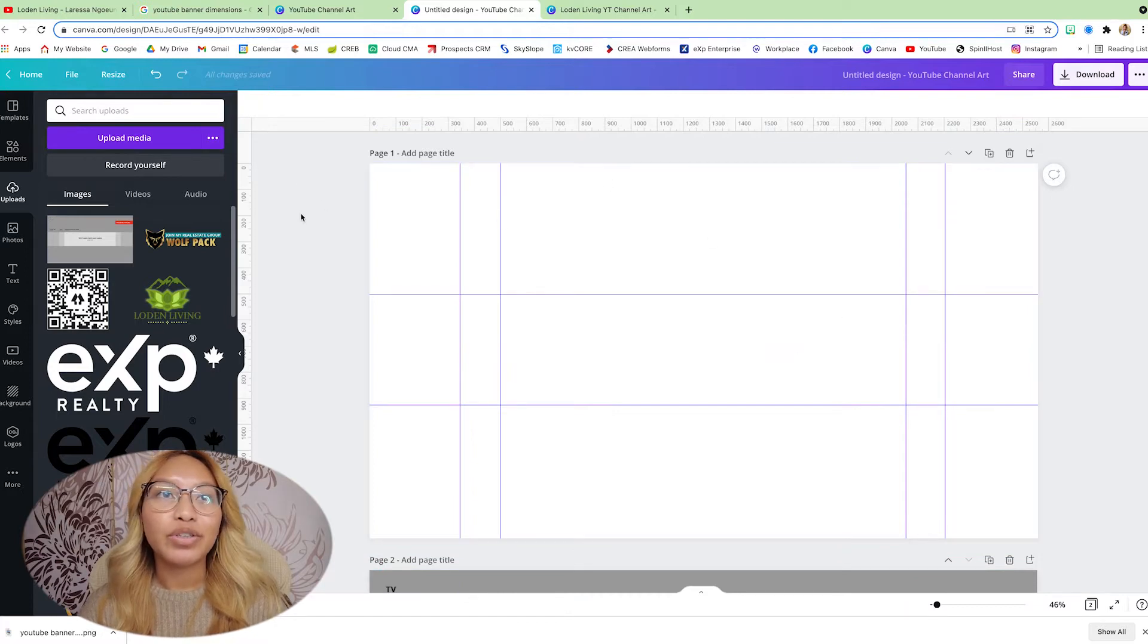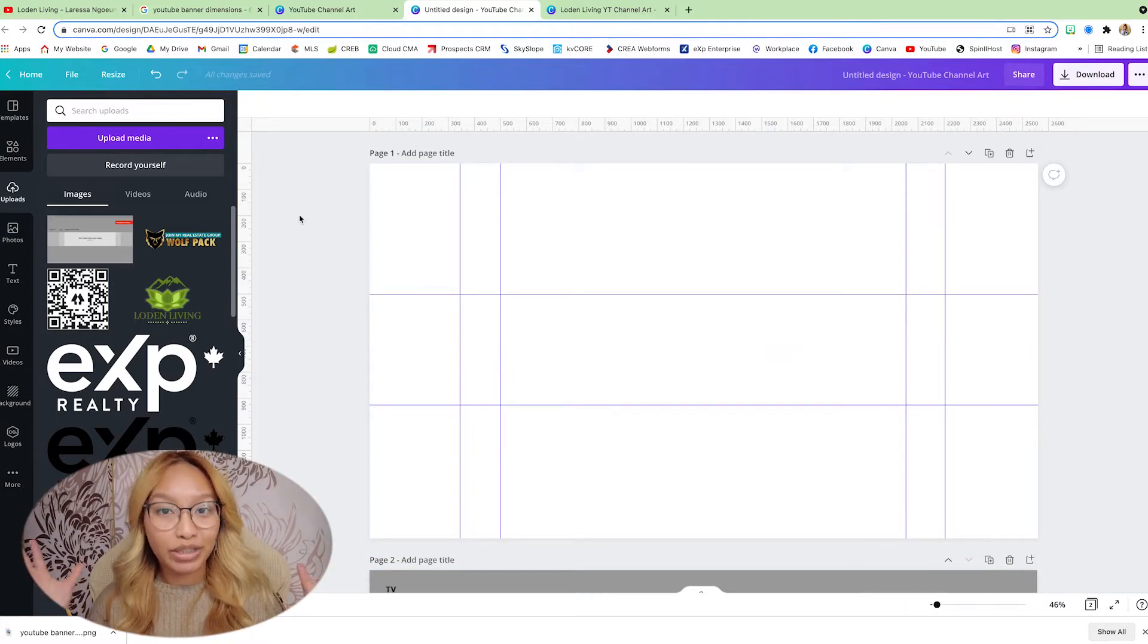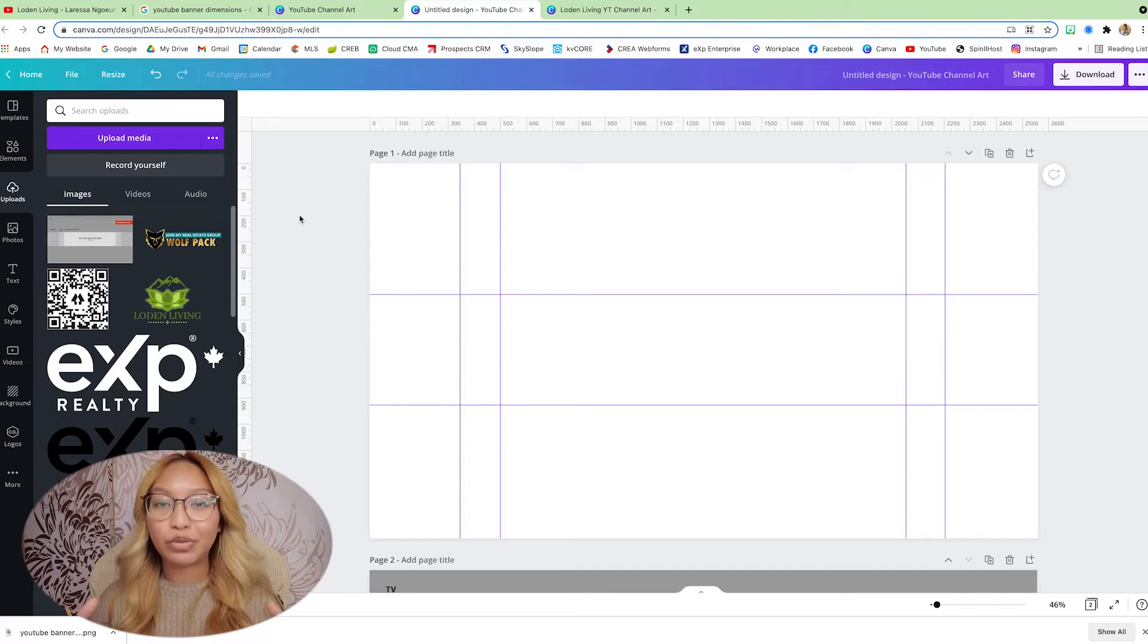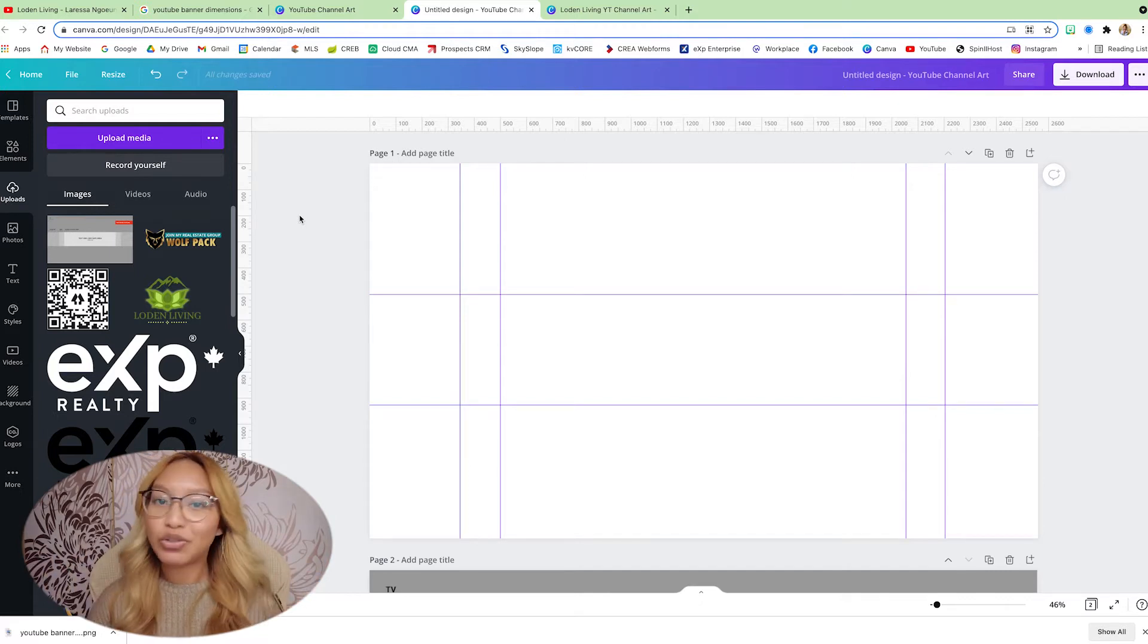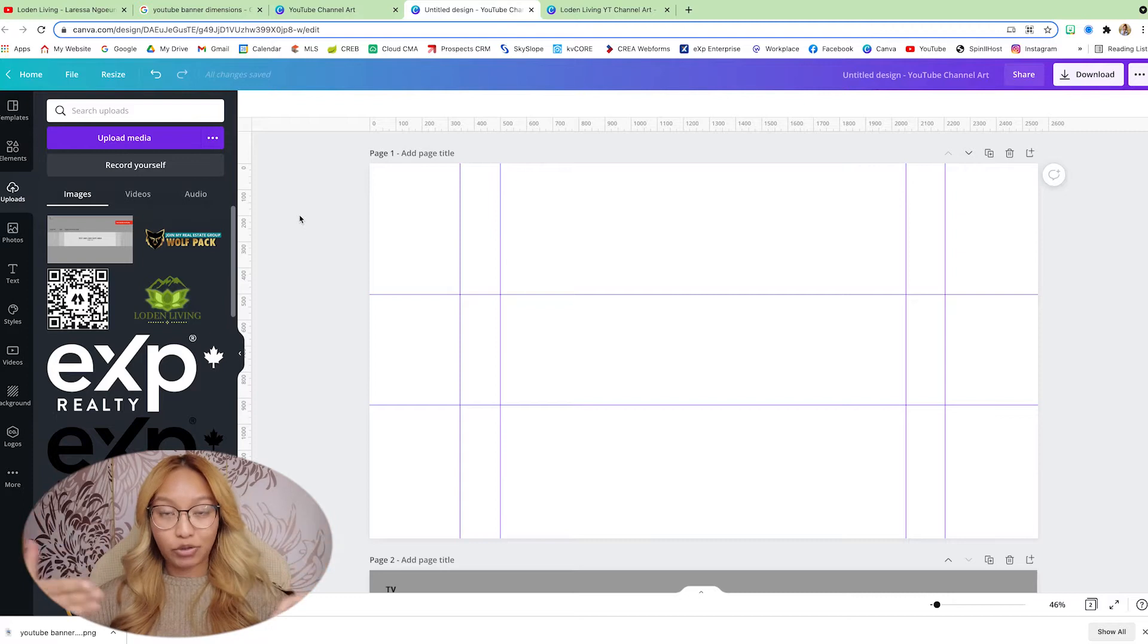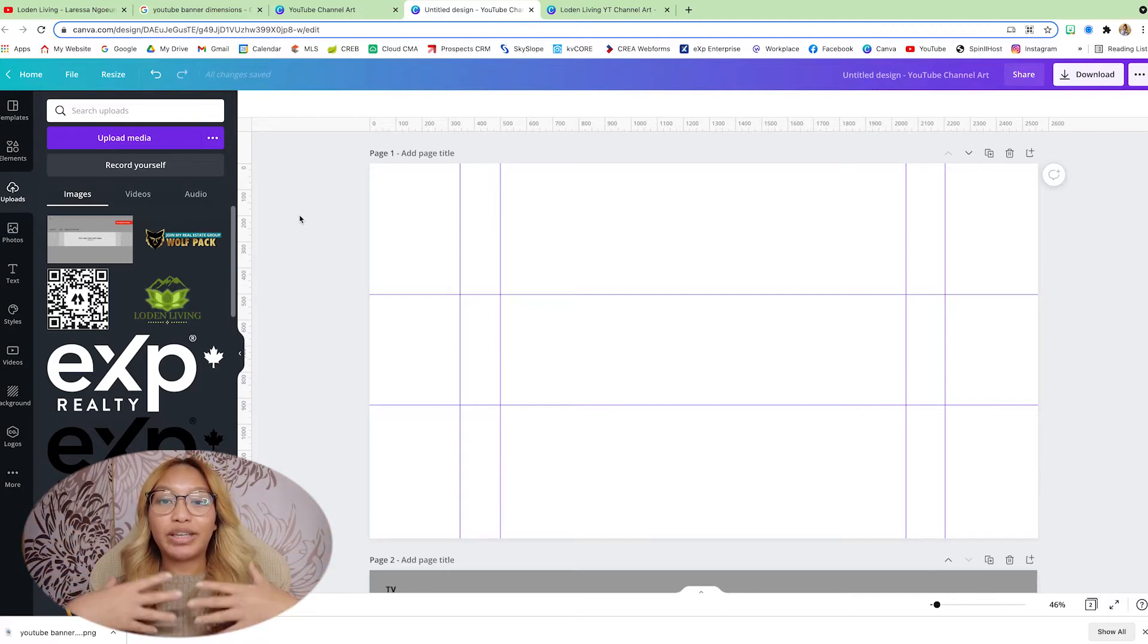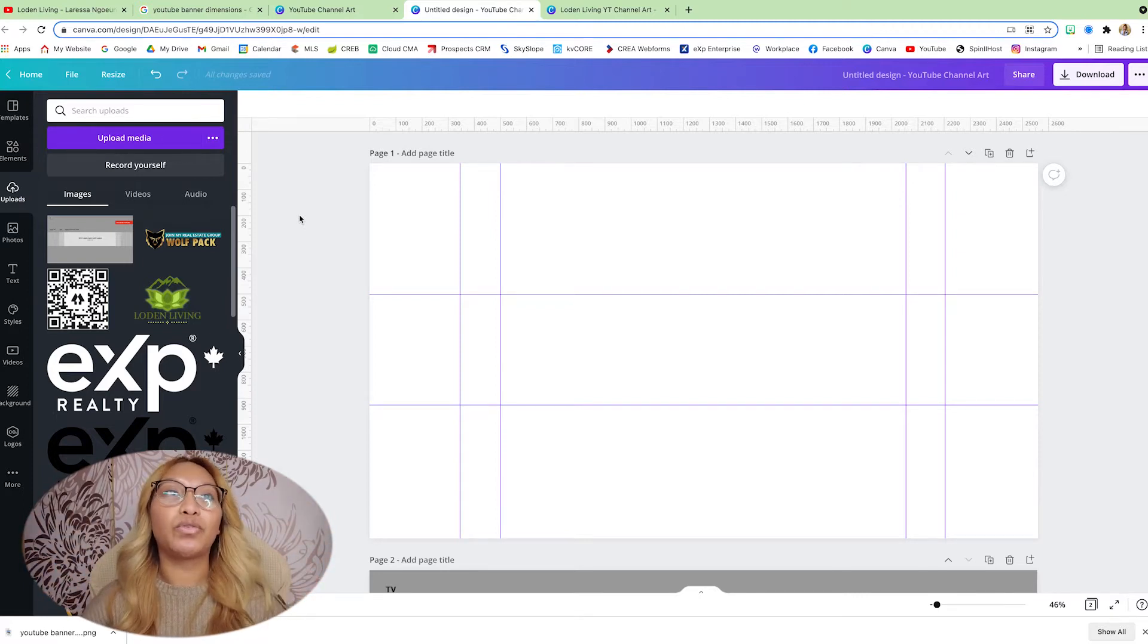So first things first. As always, when it even comes to building your channel banner or even YouTube thumbnails, you always want to build in layers. So start with everything that is in the background and then work your way towards the forefront.